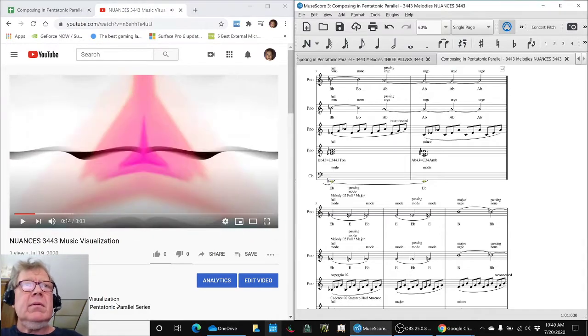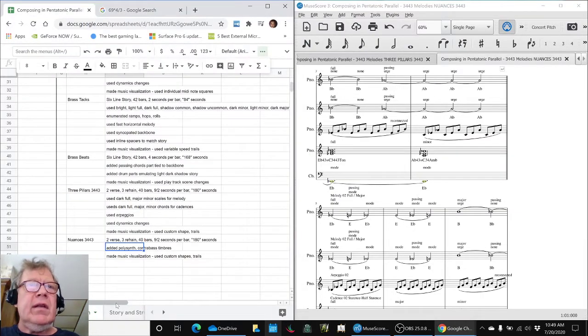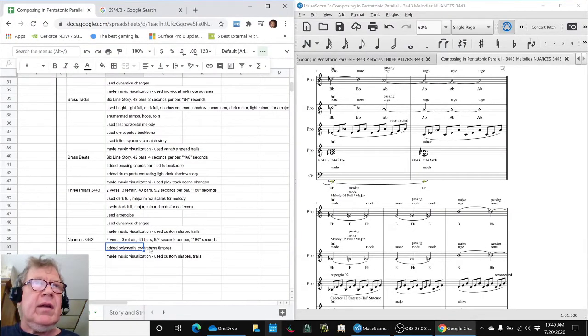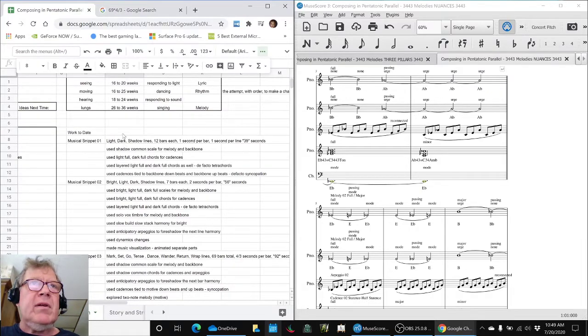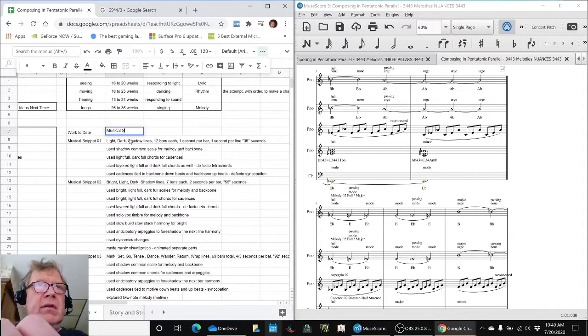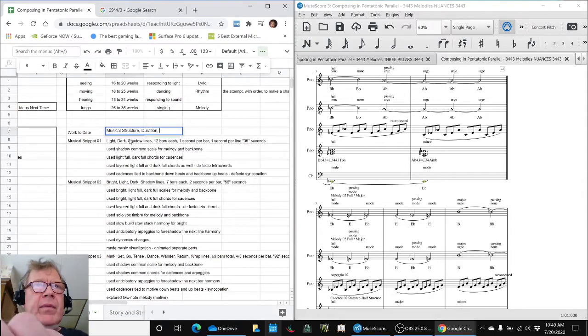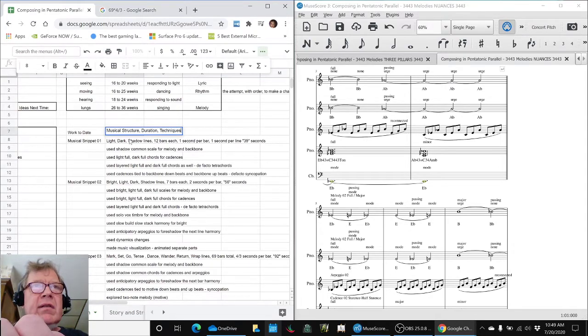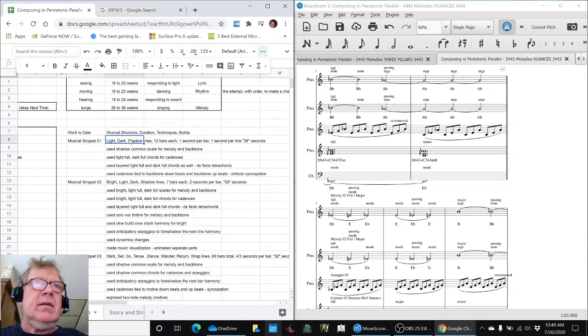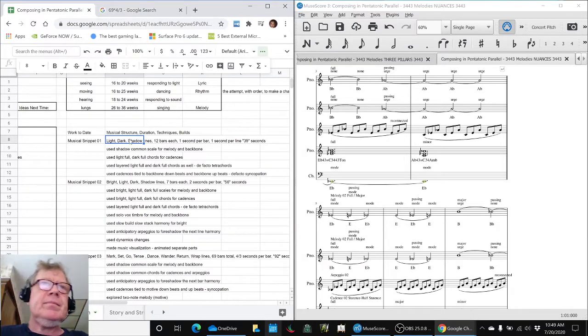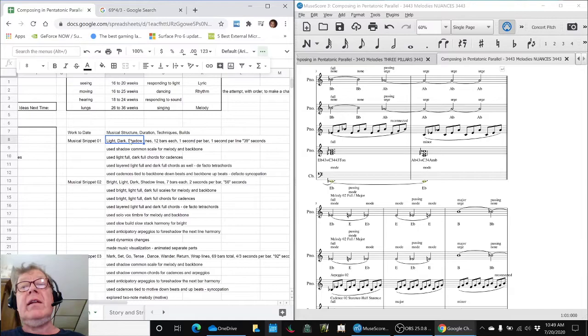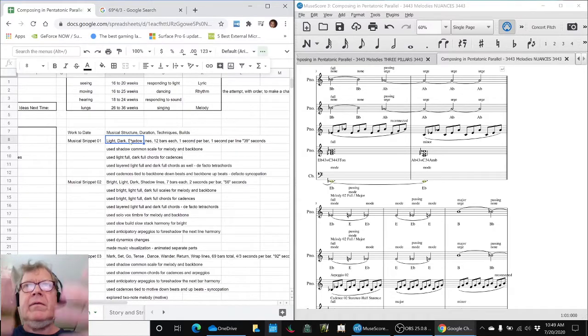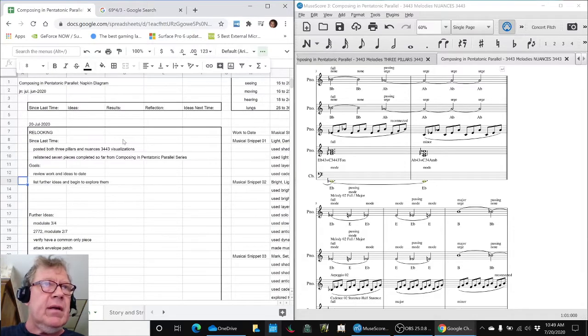So the idea is, in reviewing these, that we have kind of built up our repertoire of musical techniques. So this is kind of the musical structure, duration, techniques, et cetera, builds that we did on it. And then this kind of gives us material to reflect on and think forward, where do we want to go from here, which again was the ideas of further ideas.